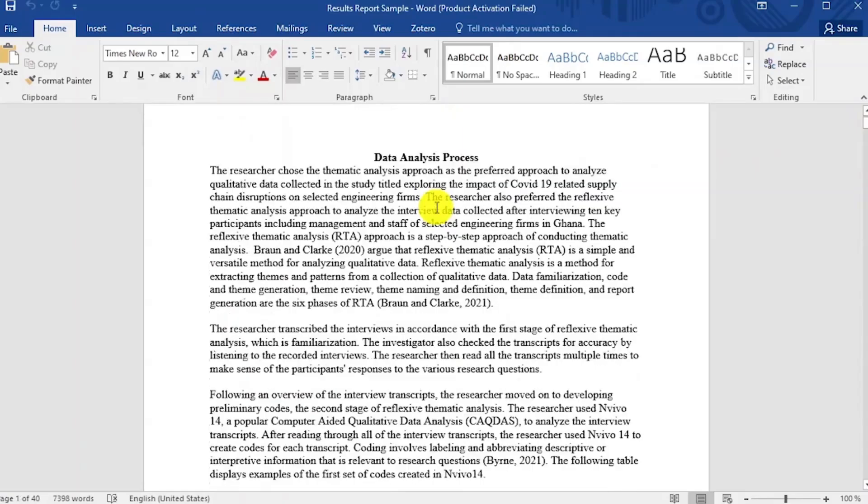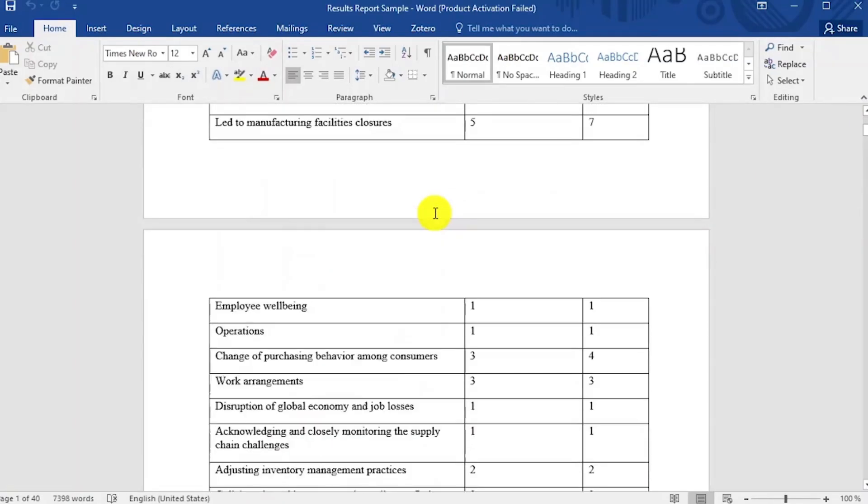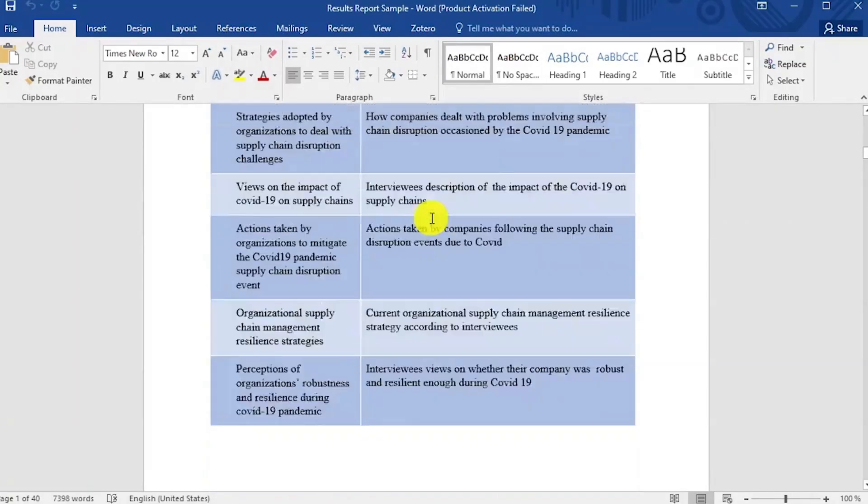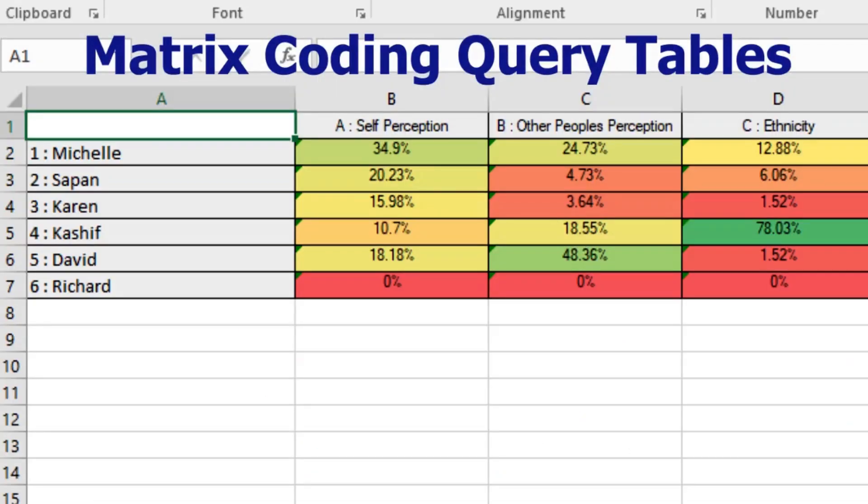Let me interrupt this video for a minute and inform you of my services. My first type of service is consulting for anything related to qualitative data analysis using NVivo — you hop on a video call with me through Microsoft Teams or Zoom, and I will help you become a pro with NVivo in a few hours. I also provide a done-for-you data analysis service, including manual coding and a data analysis report with visuals such as tables, hierarchy charts, and the framework matrix. Email or message me — details in the description.